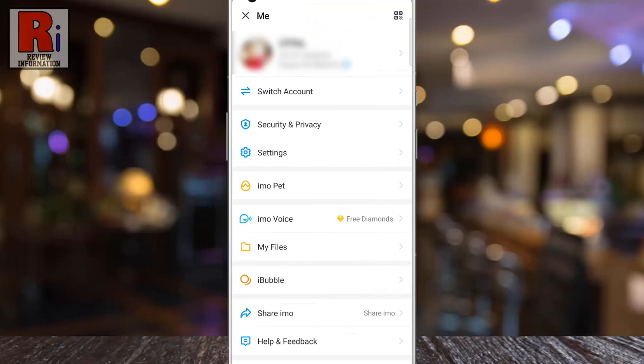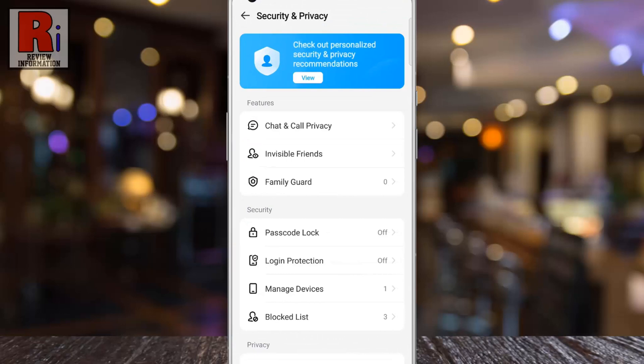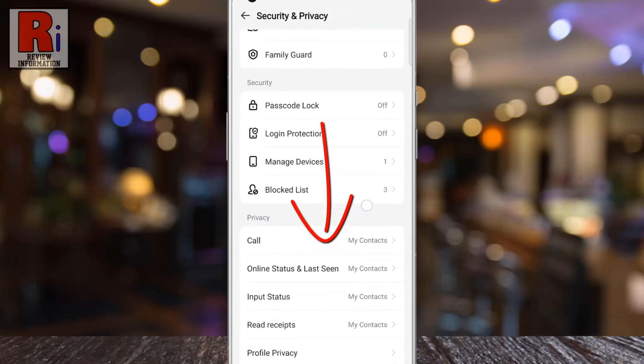A menu will open. Go to Security & Privacy. Swipe up to go down.